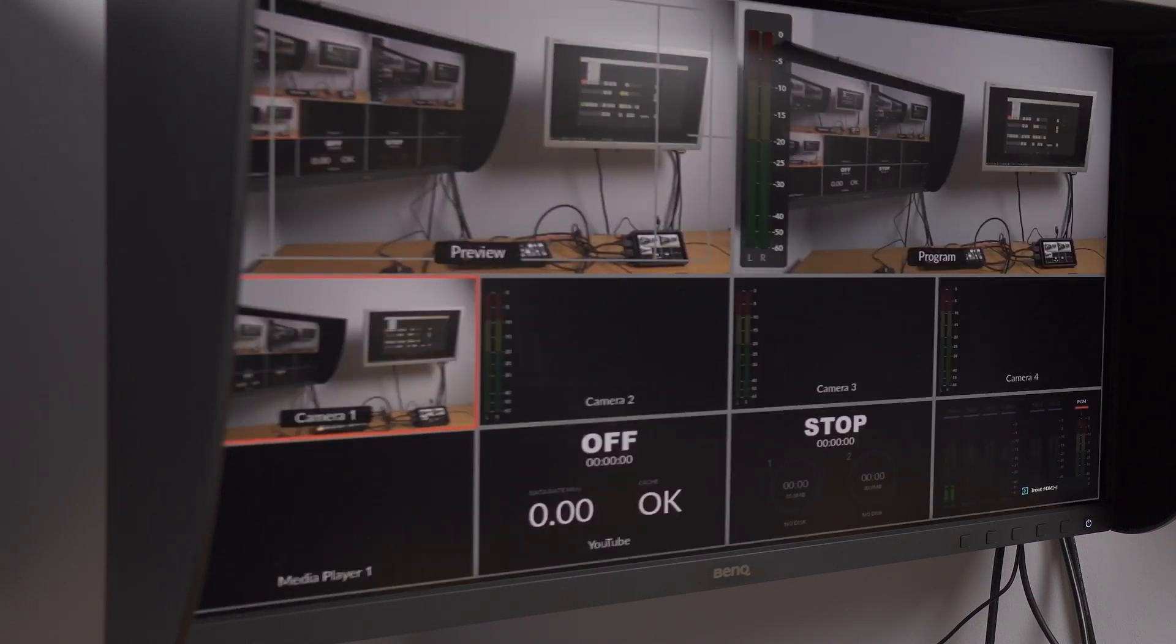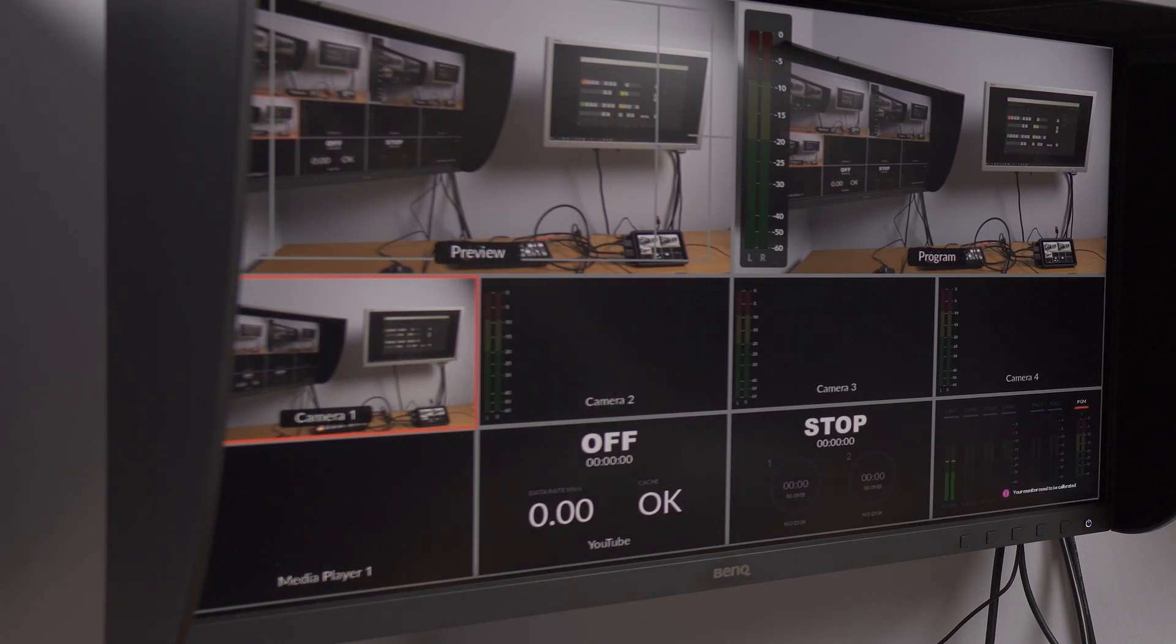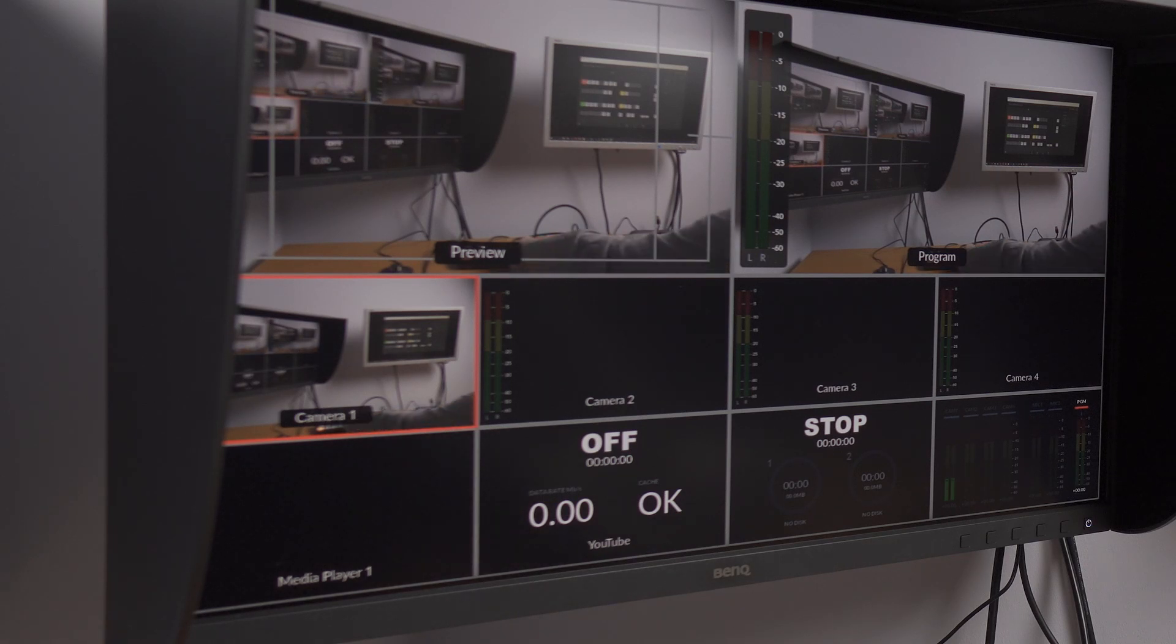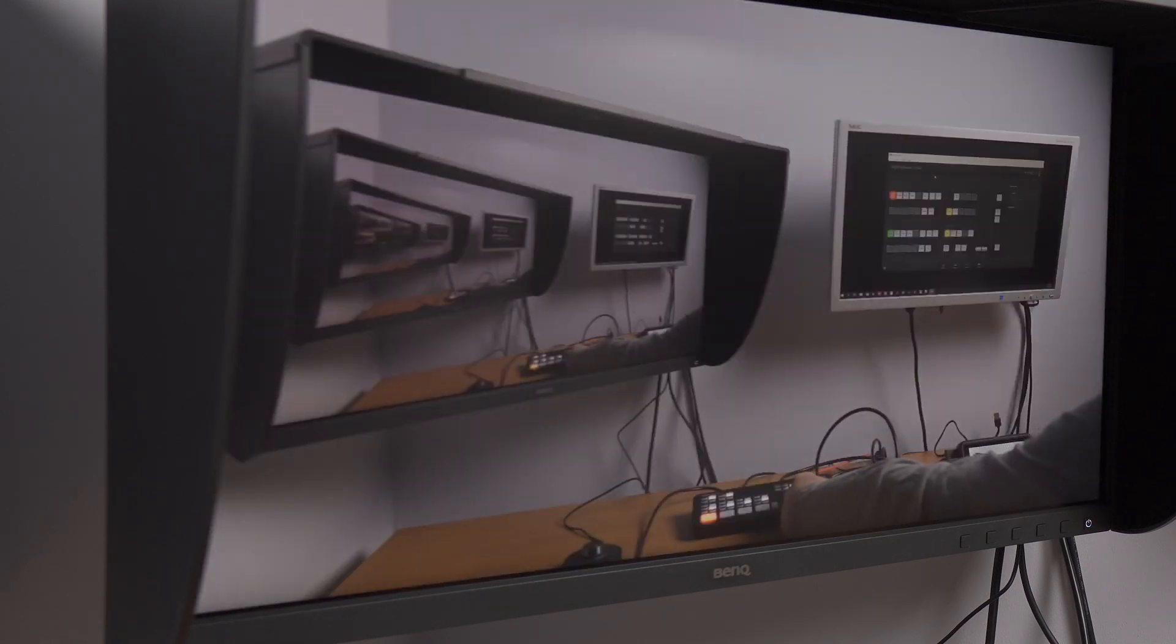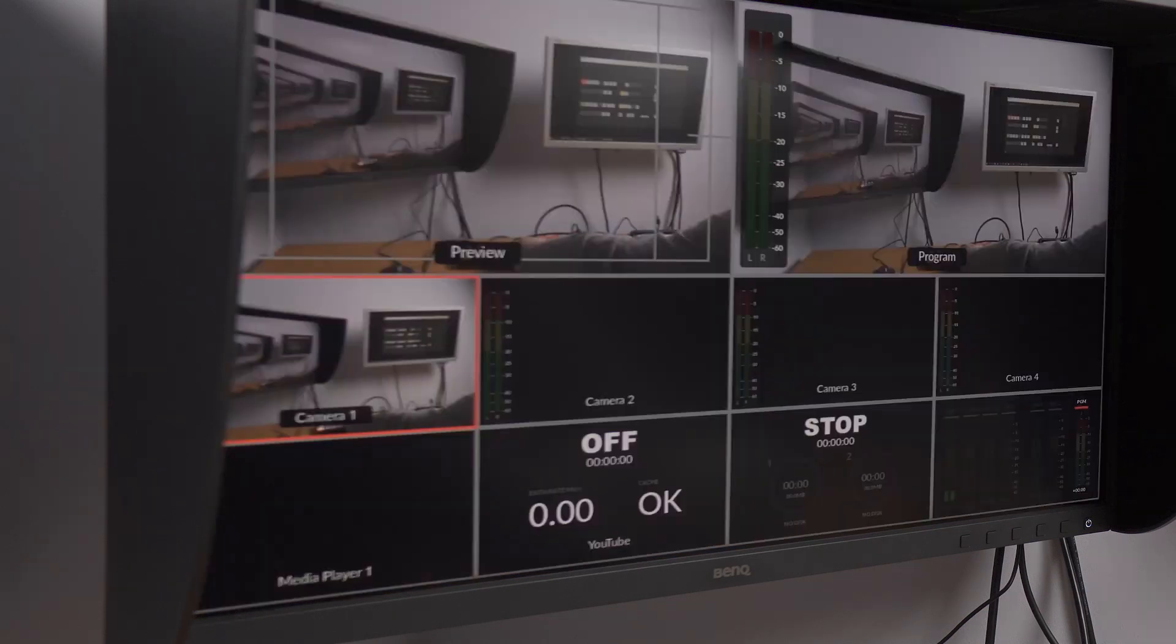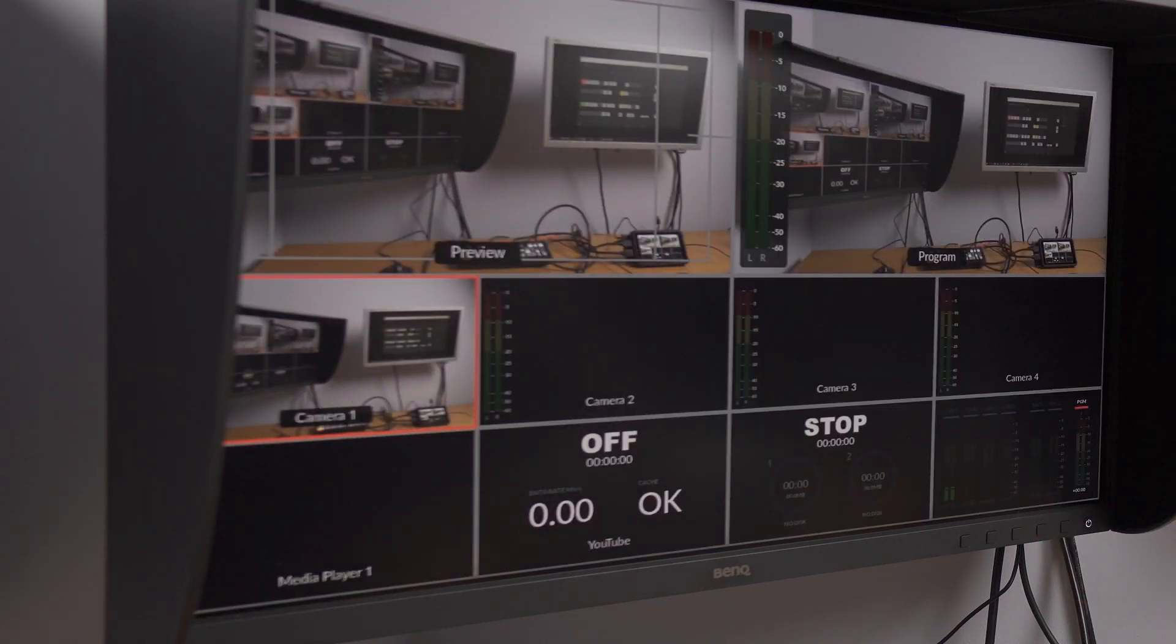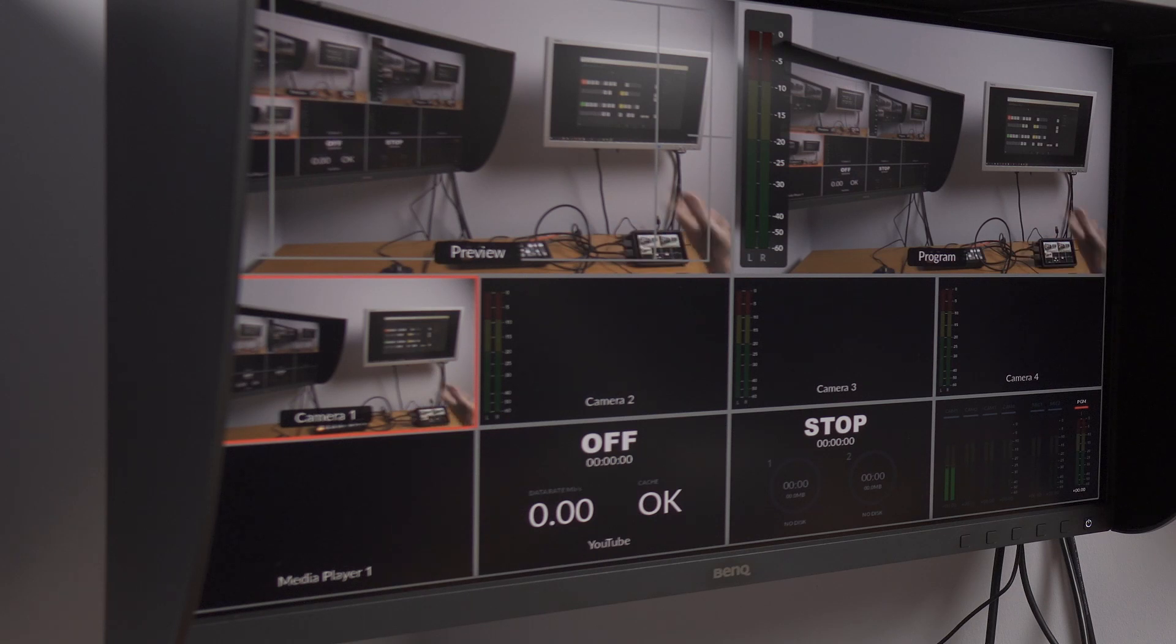So what about connecting the monitor to the Ninja? Maybe it would work. Let's see. And magically it works, there are no strange artifacts. I can switch camera. It's magic! I guess this is Atomos Ninja magic.